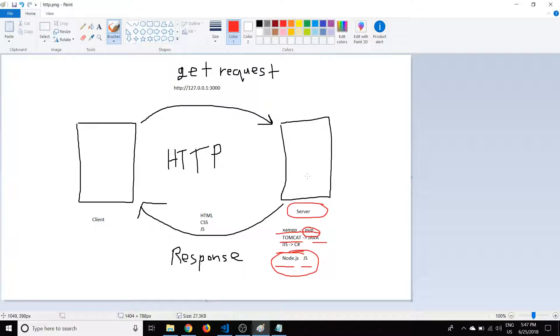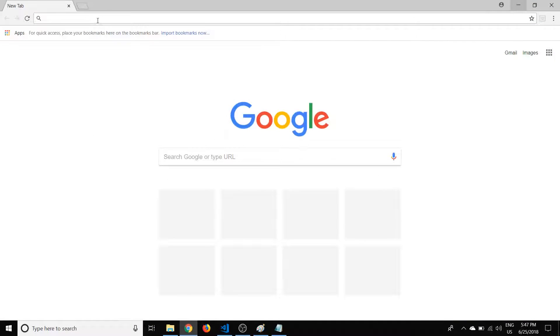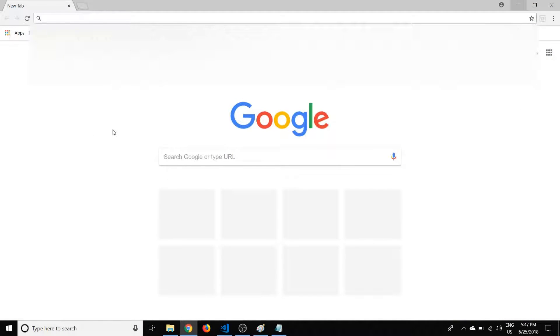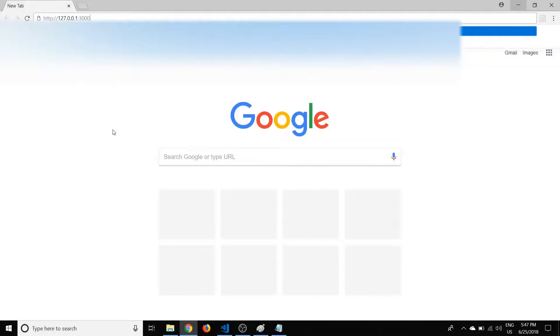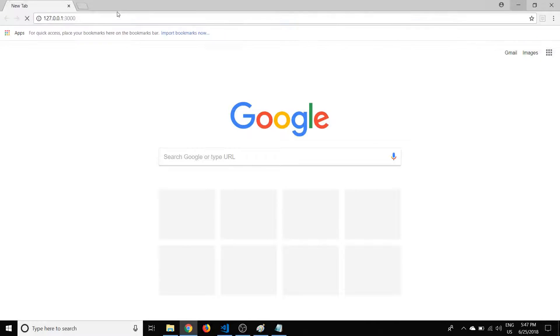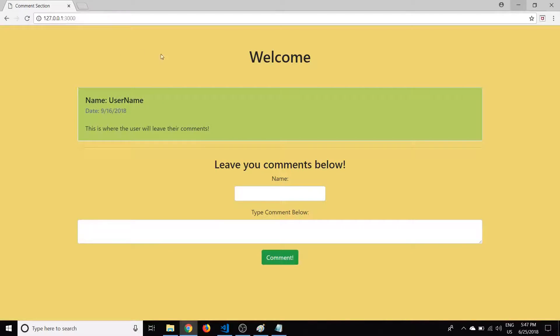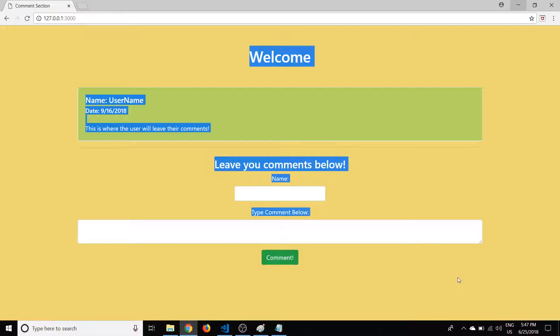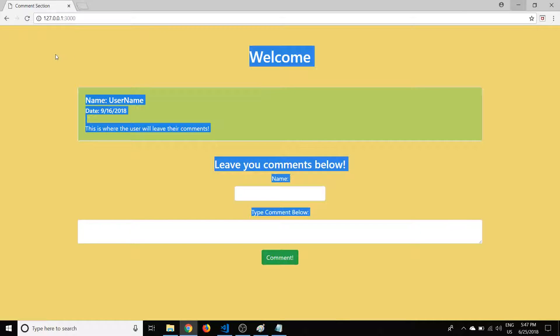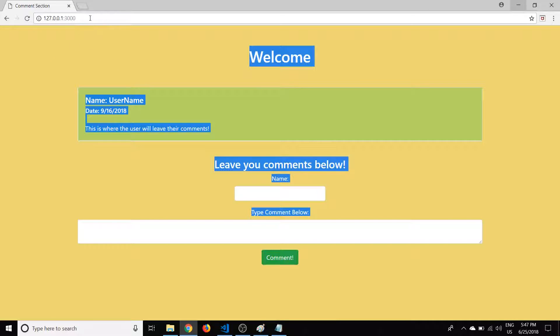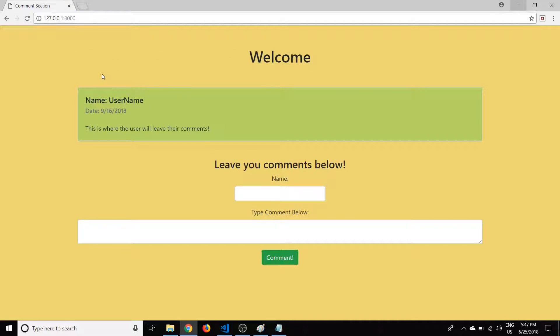But this tutorial is going to specifically focus on Node.js and using JavaScript. So essentially what's happening here and what I'll show you in the browser is if we type in HTTP colon slash slash and then we type in this address here, 127.0.0.1:3000 and we hit enter, we'll see that the website we've been working on comes up.